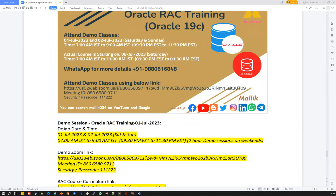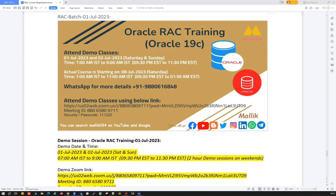I already shared most of the details on my social media platforms — LinkedIn, Facebook, YouTube, and many other places. Here are the quick details about the course curriculum, course timings, and the important facts about this particular RAC course.